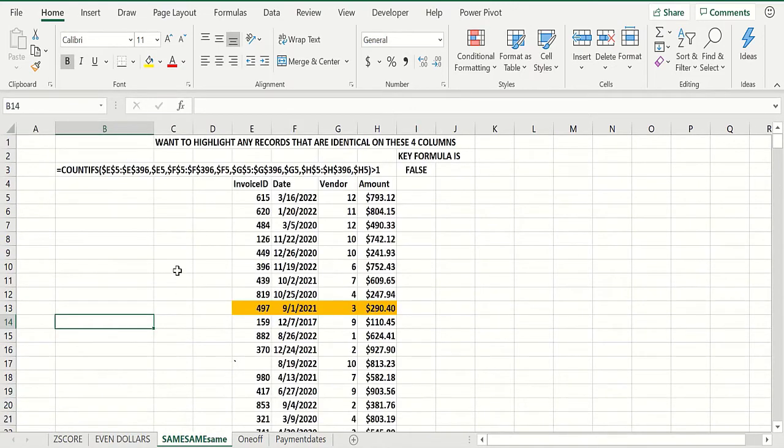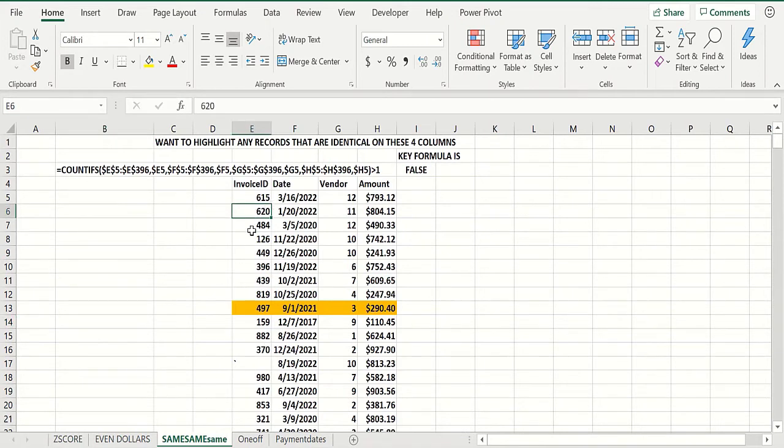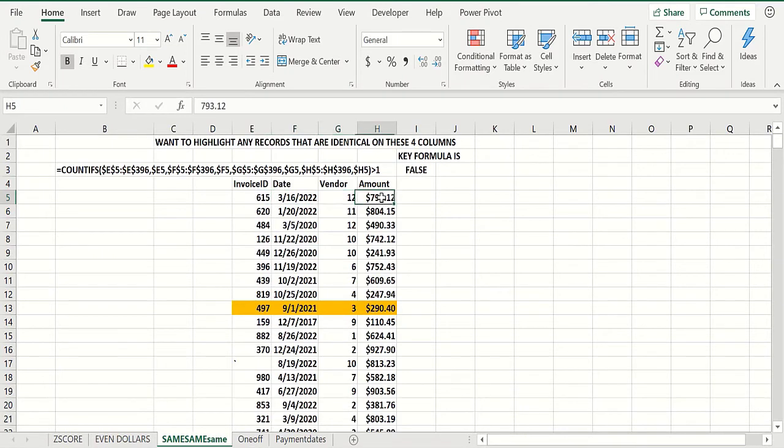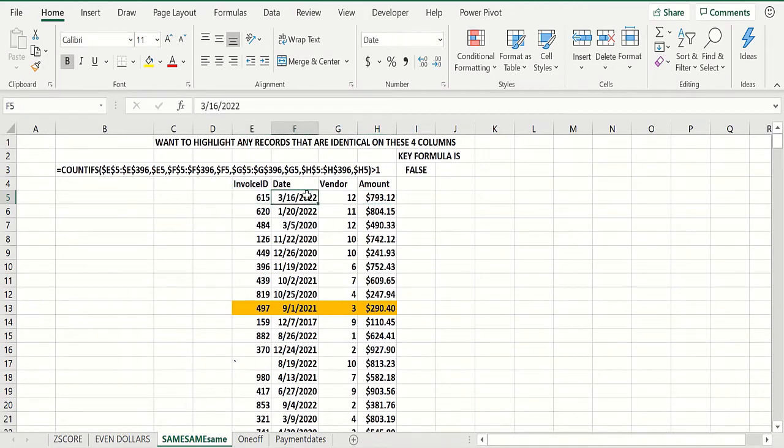Now another common test is the 'same same same' test. Basically, in this case there's four same. So you have an invoice ID, you have the date of the invoice, the vendor, and the amount, and you want to check for duplicate invoices. What defines a duplicate? Well, a duplicate invoice might be if these four columns in two different rows are exactly the same.